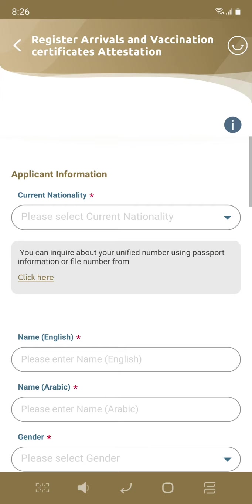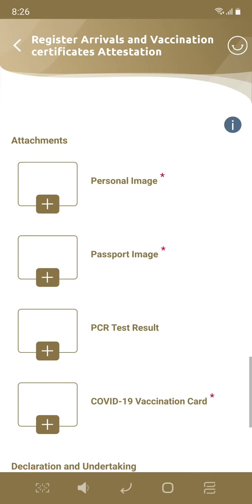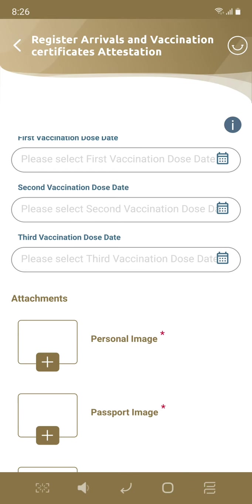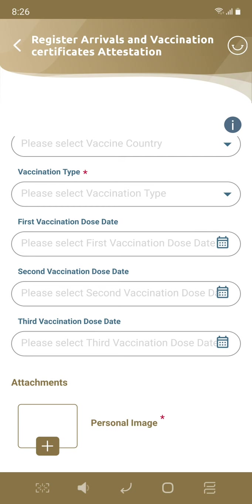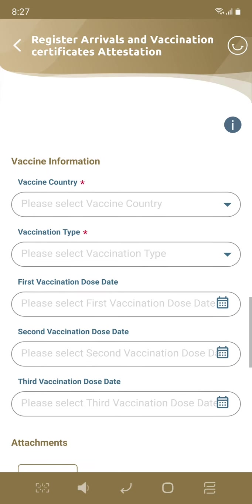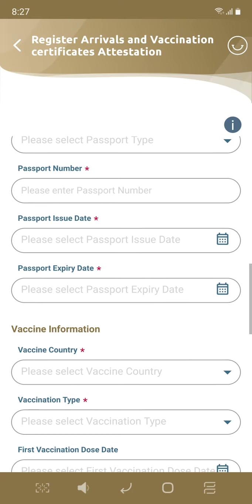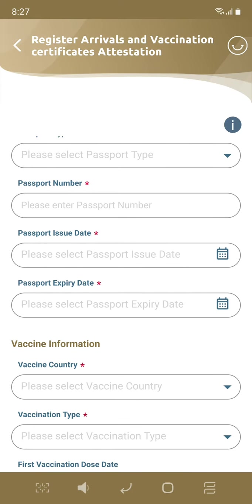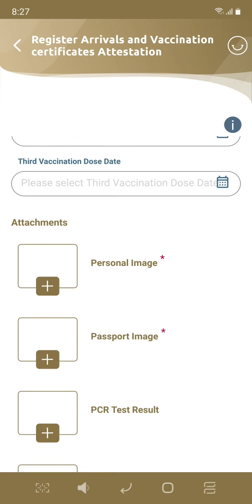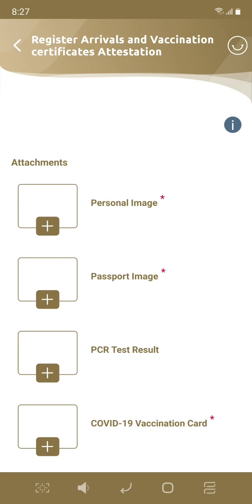The first option is Emirates ID. We will select Emirates ID. There is also another option to select Emirates ID. Then you will select the vaccine type and the vaccine country. I will also select a photo of the passport.